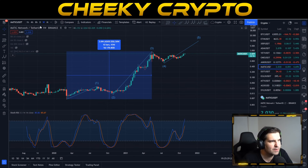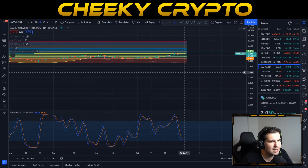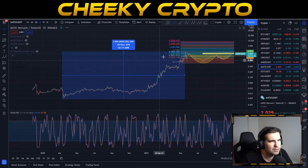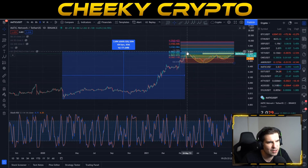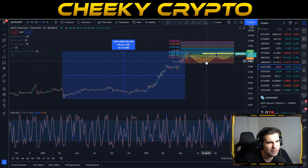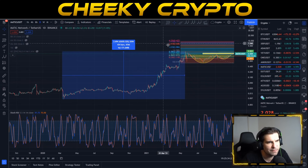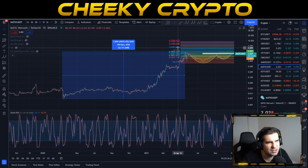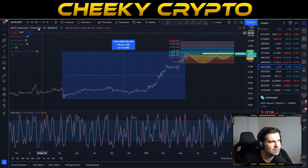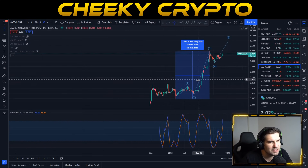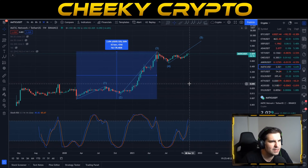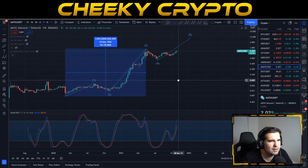There are a couple of different ways of doing this. On our daily chart, we take a Fibonacci from the top of wave three and the bottom of wave four — this gives us a $9.43 target. If we come back to our weekly chart, we can actually be a little bit more scientific about it.